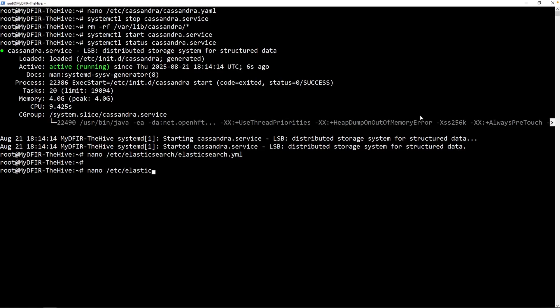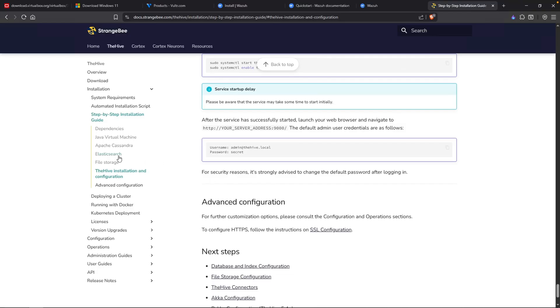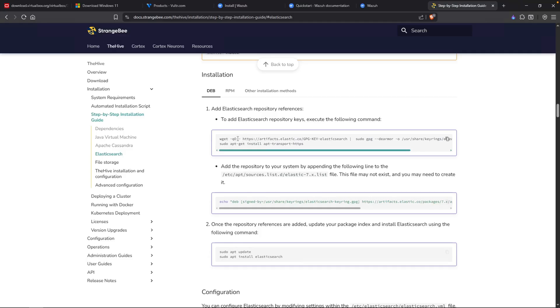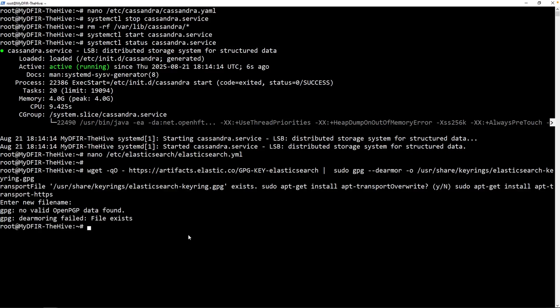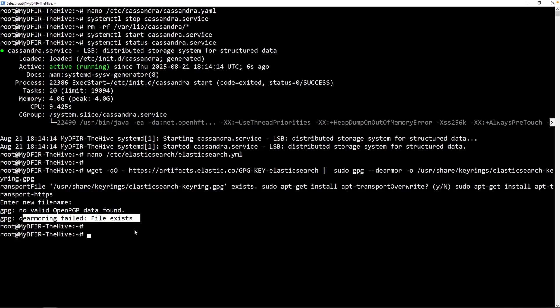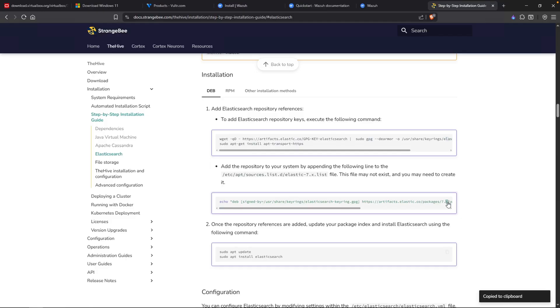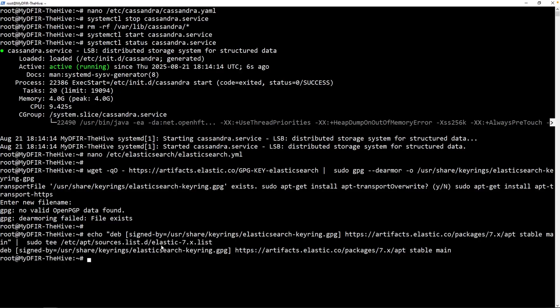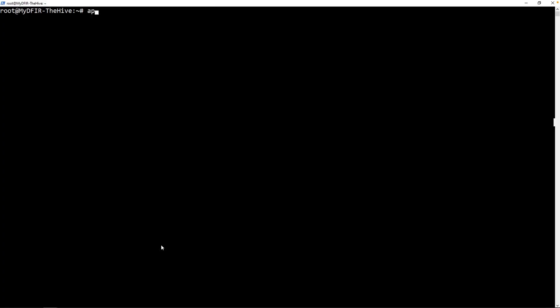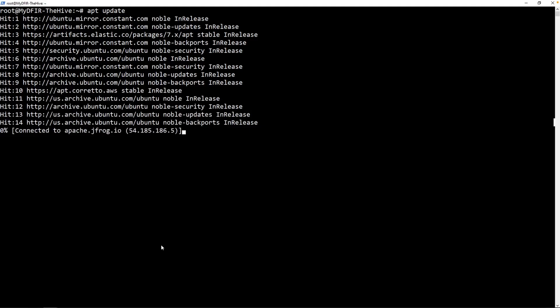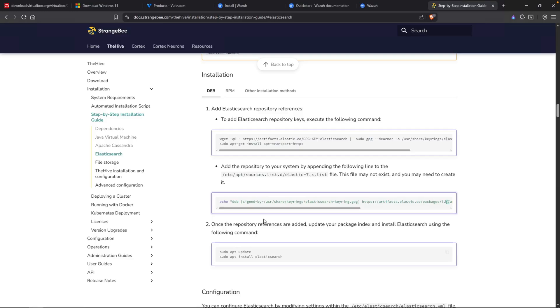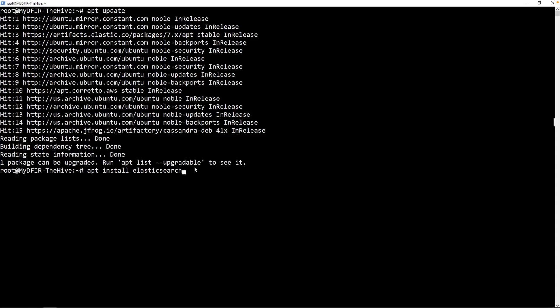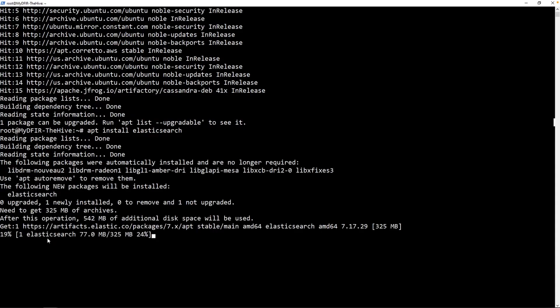What that tells me is that in the previous video, when I was installing Elasticsearch, something went wrong there. So let's go back over to The Hive documentation and take a look. So I'll rerun everything from step number one for Elasticsearch. And it did ask me for a new file name, but I just went ahead and hit enter. And it said it failed because, hey, file exists. So that's good. We know for a fact that this particular command worked. Now let's do this one here. Now we can type in apt update. And finally, apt install elasticsearch. And there you go. It is slowly but surely installing Elasticsearch.